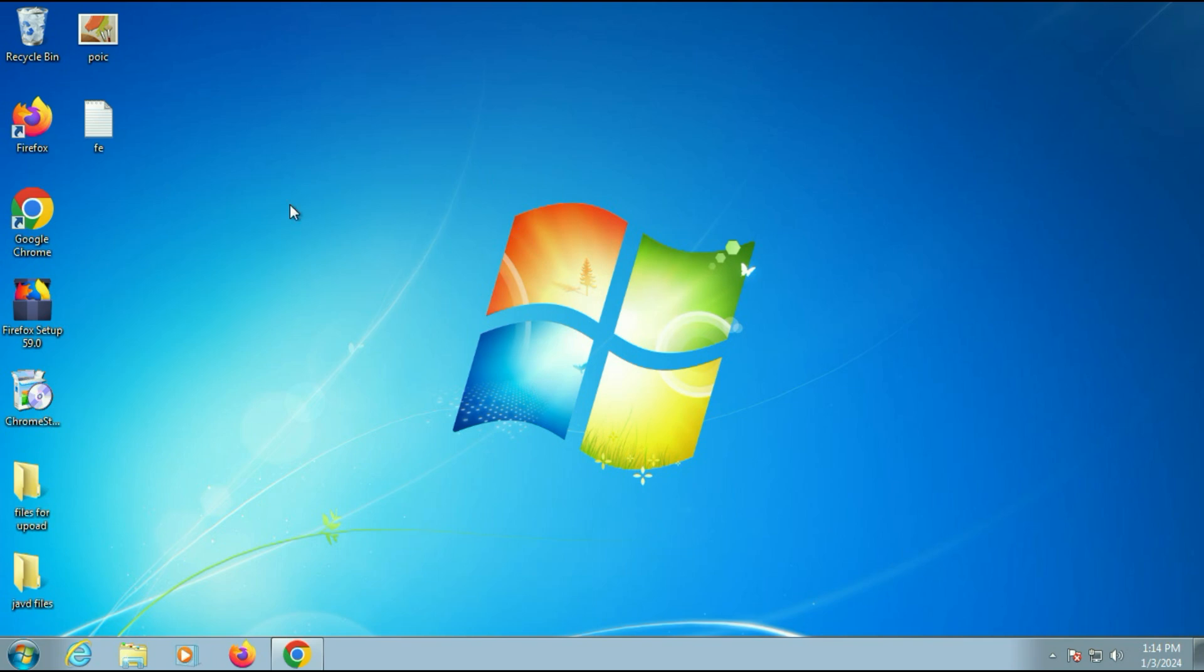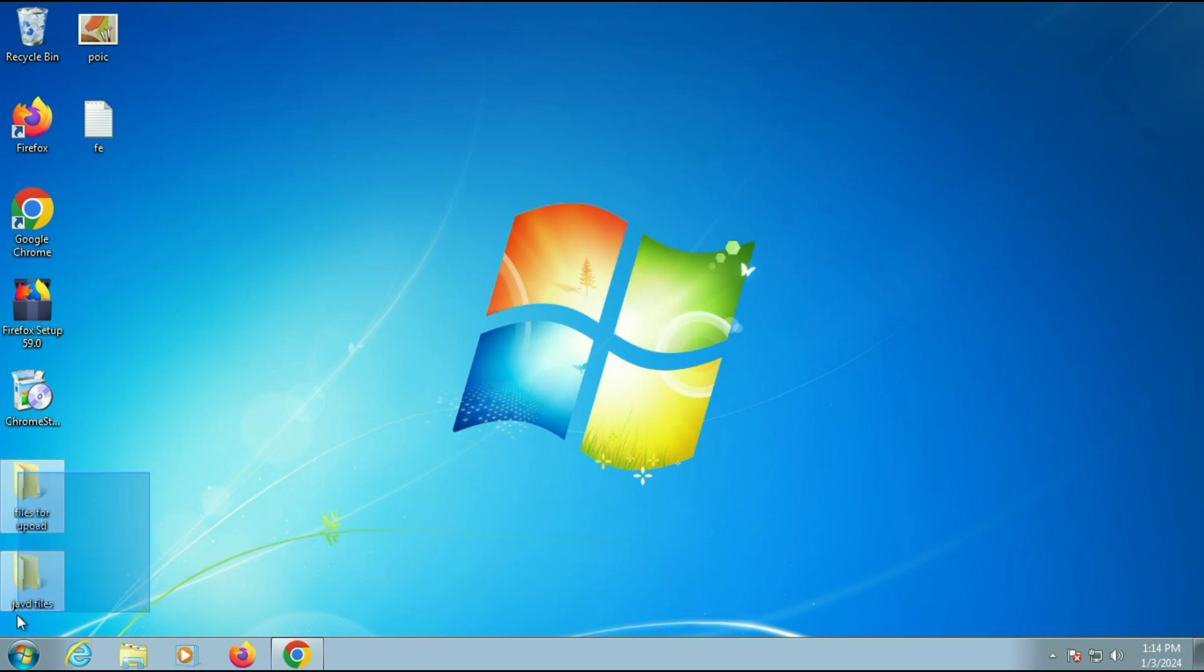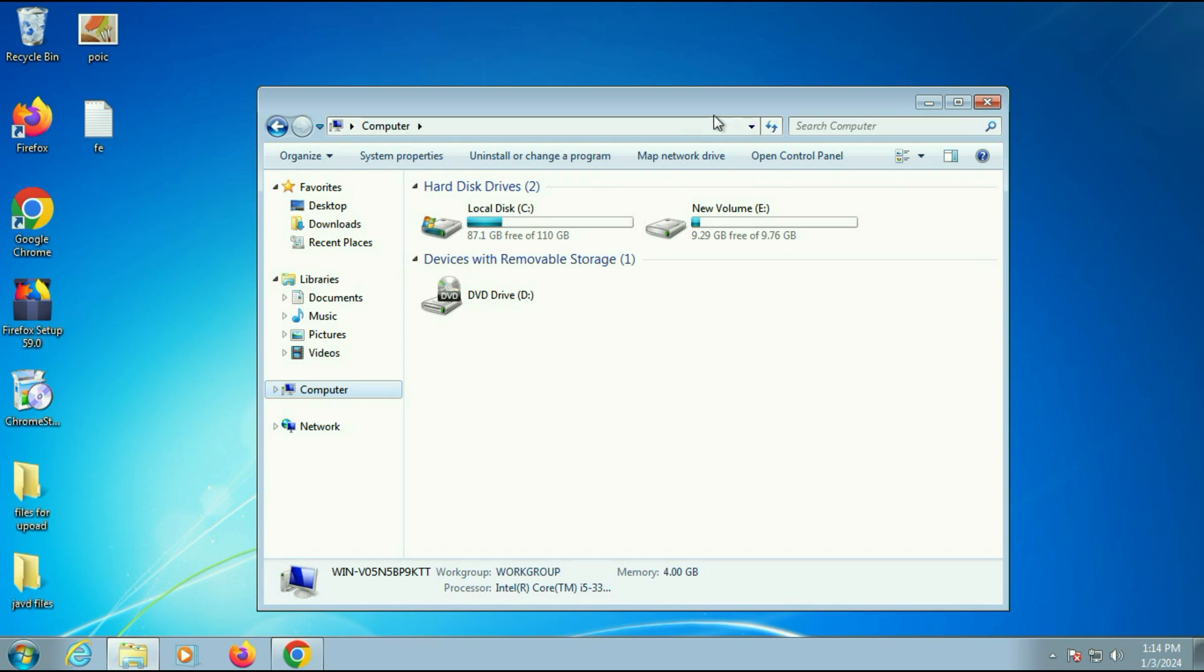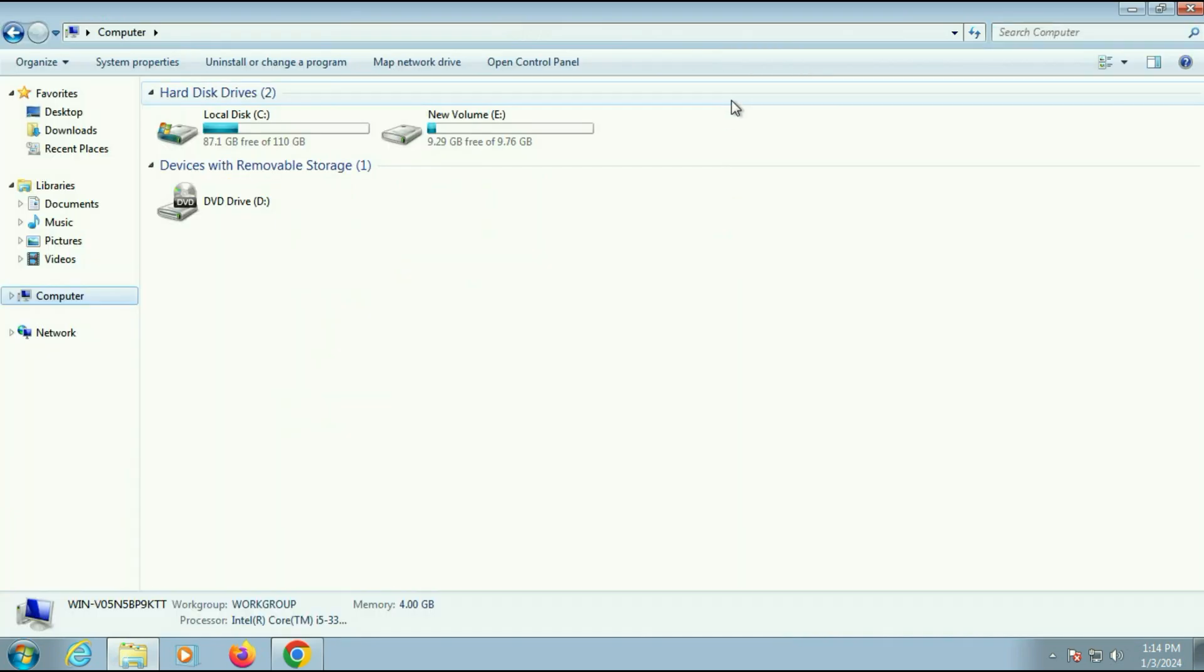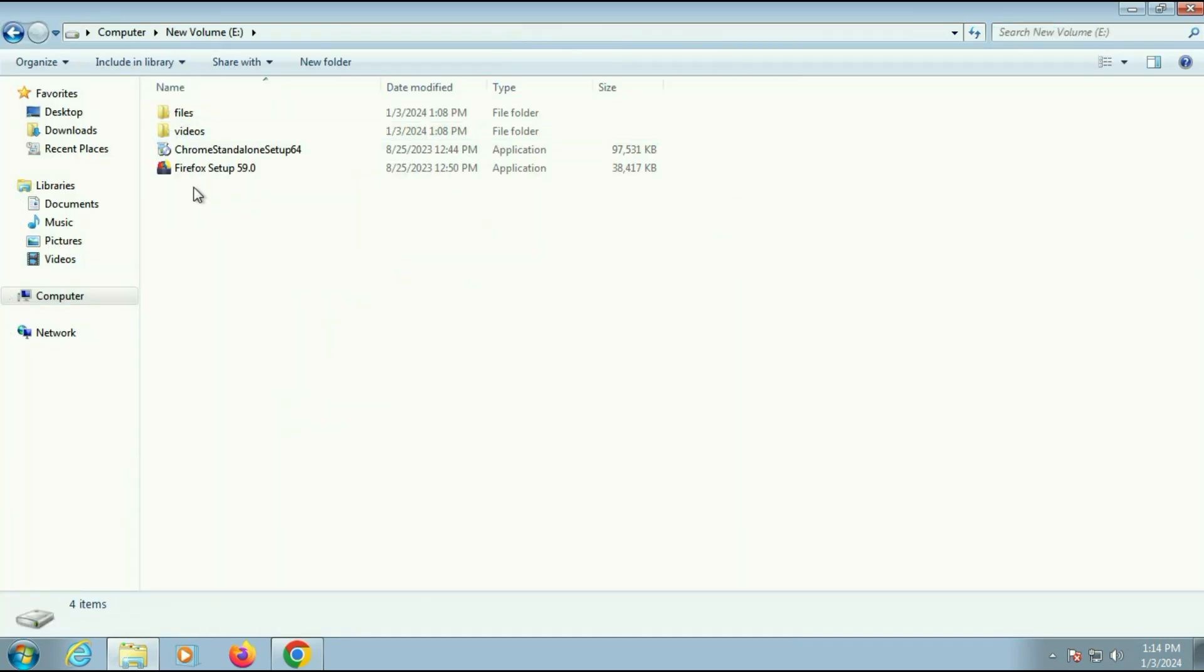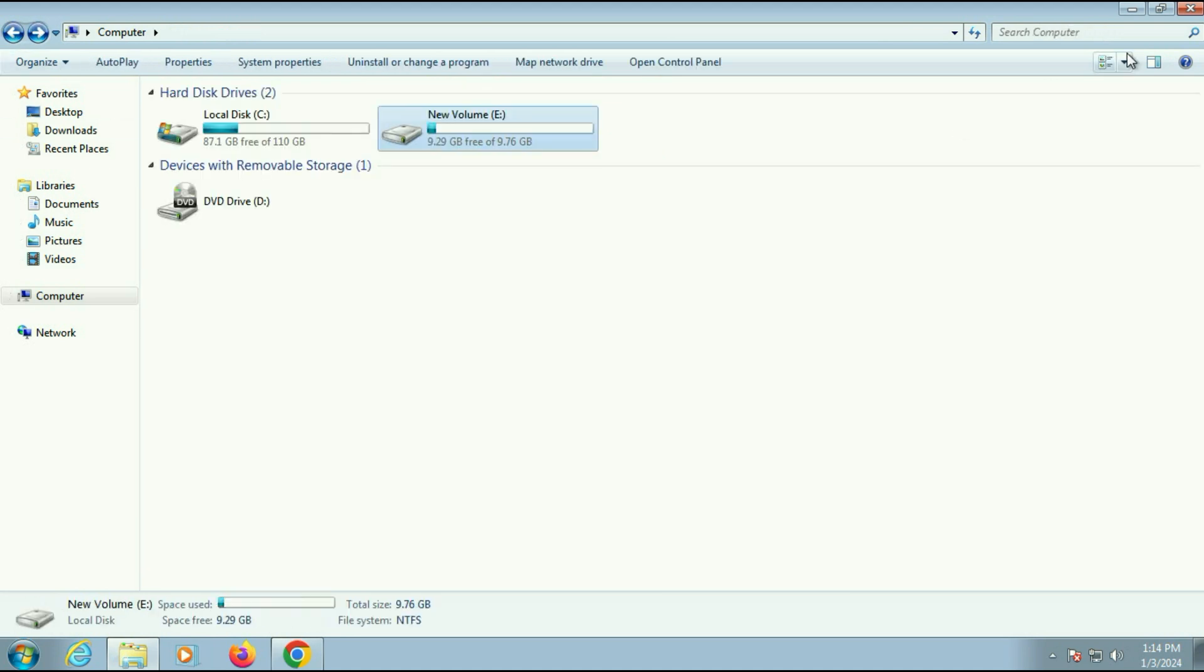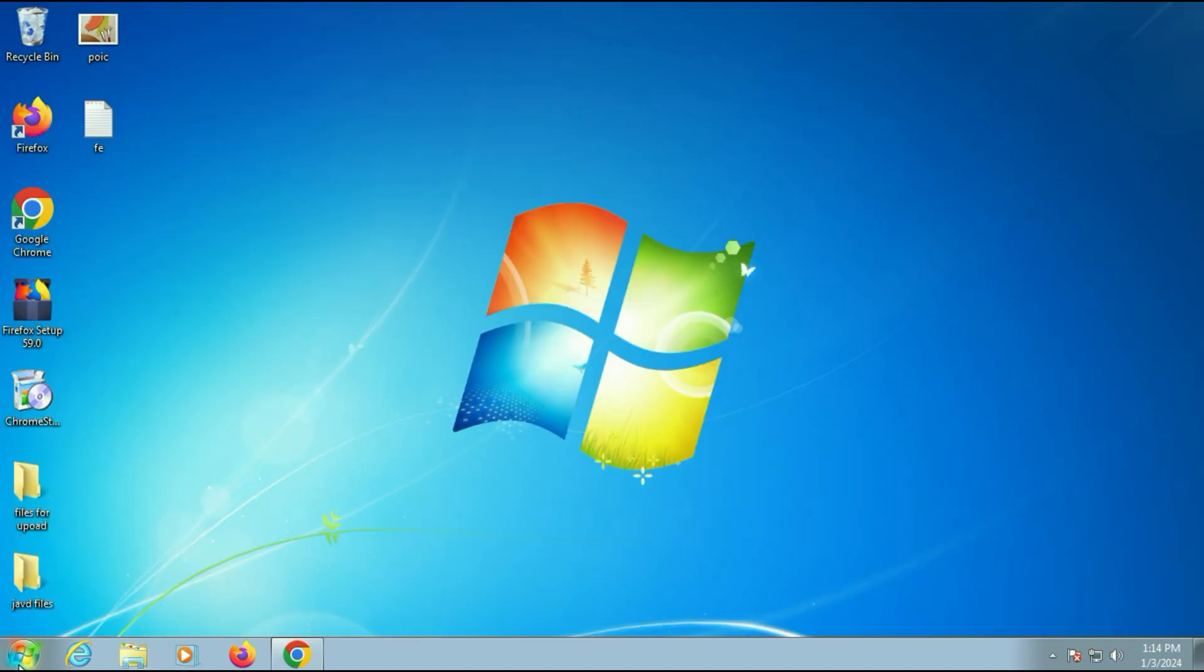Before we start I will show you the data I have in my system. So as you can see I have a few files on my desktop and I also have another partition I will show you. So this is my second partition and there are some files and folders. So in this process all the data will remain safe.